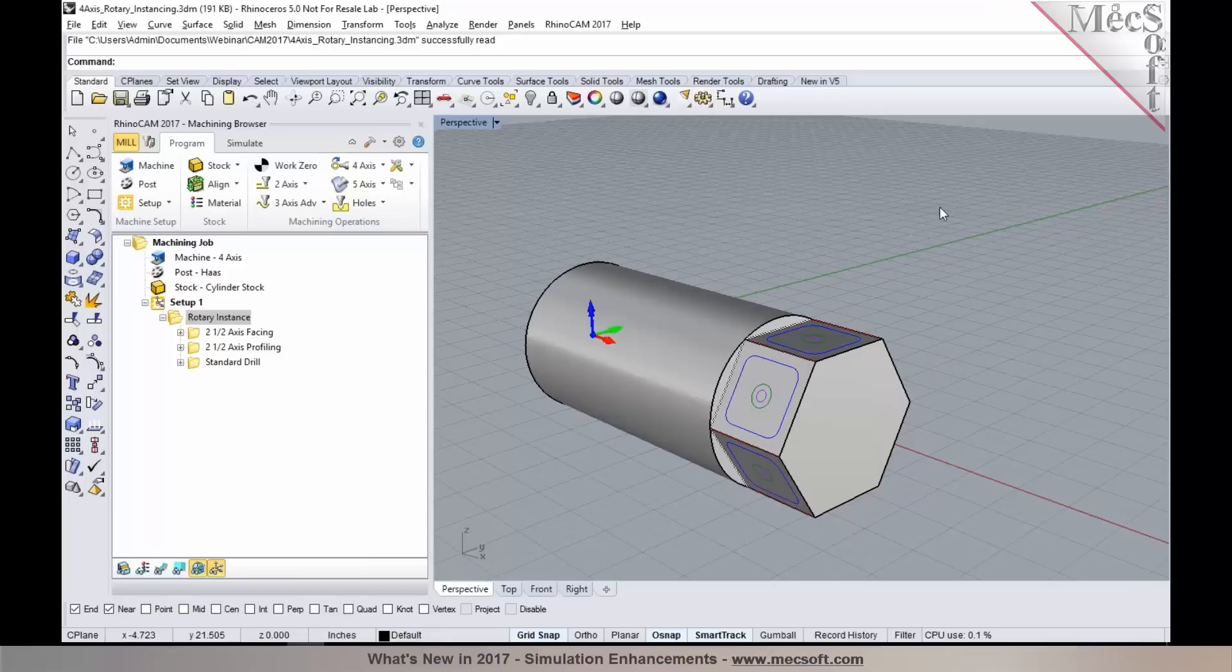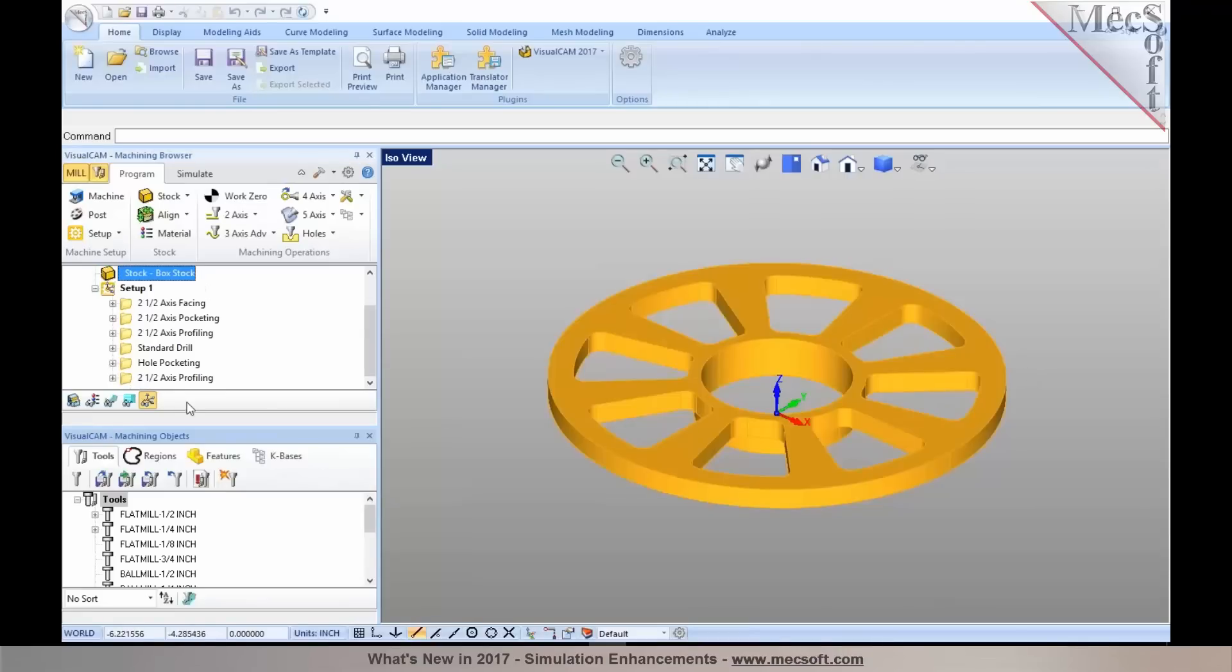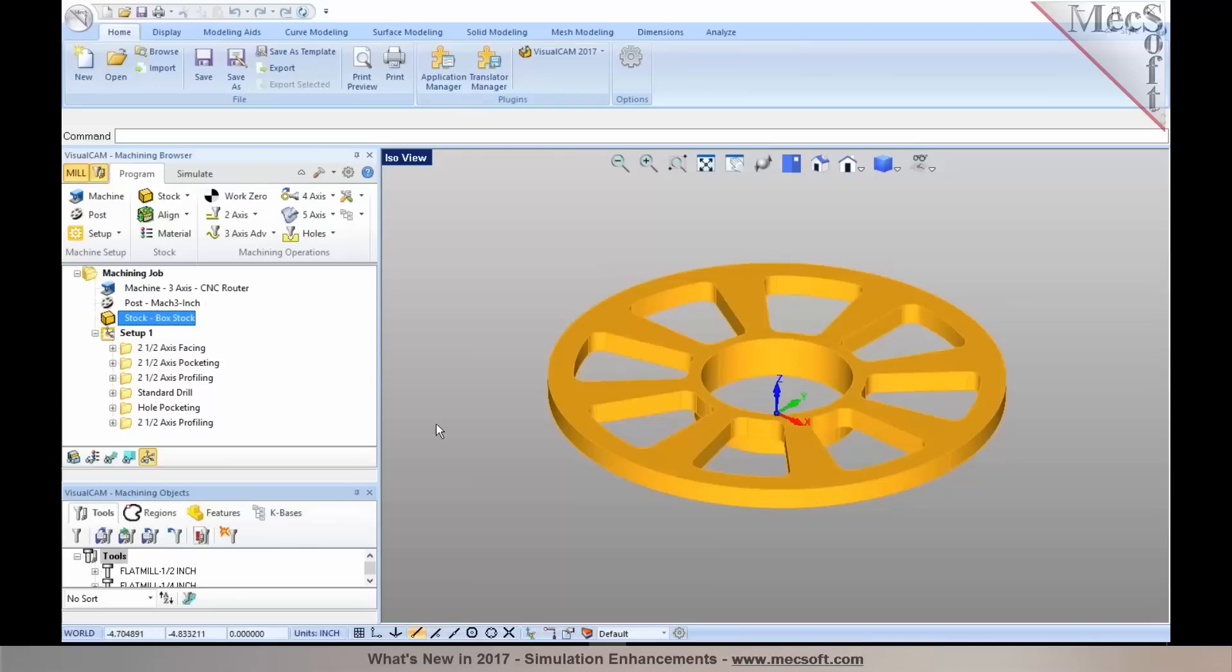To demonstrate these, I'm going to bring in a part so we can take a look at it in our standalone Visual CAD CAM. I'm going to go back to the part we looked at earlier today, which is the feature-based machining part. We did some tool paths on it.